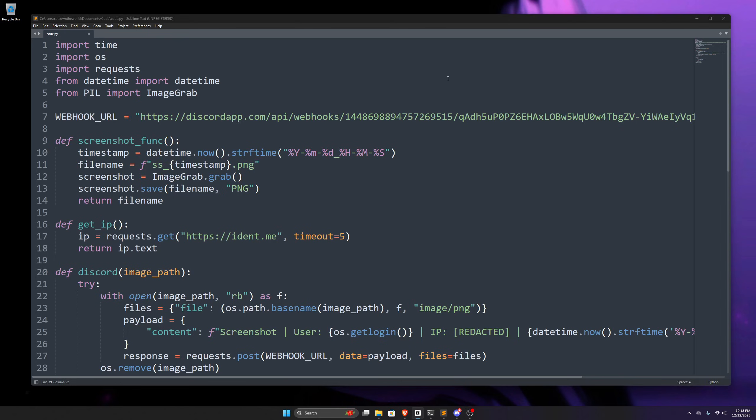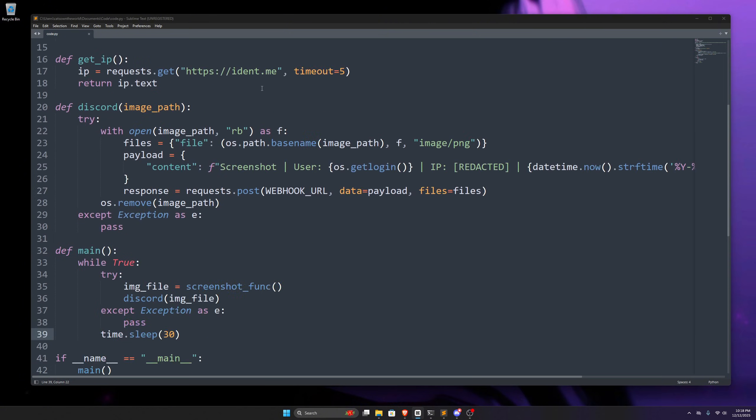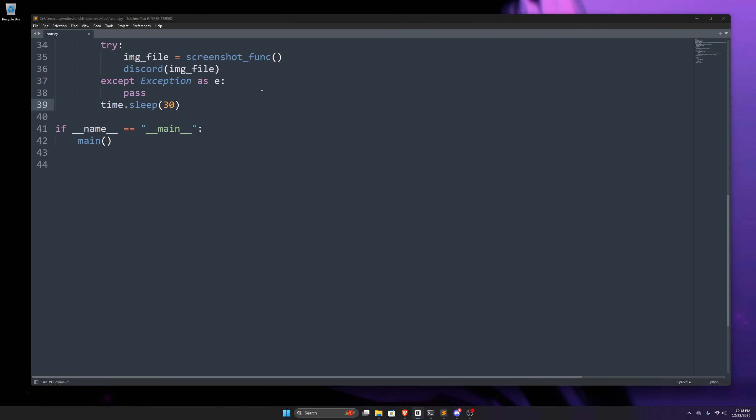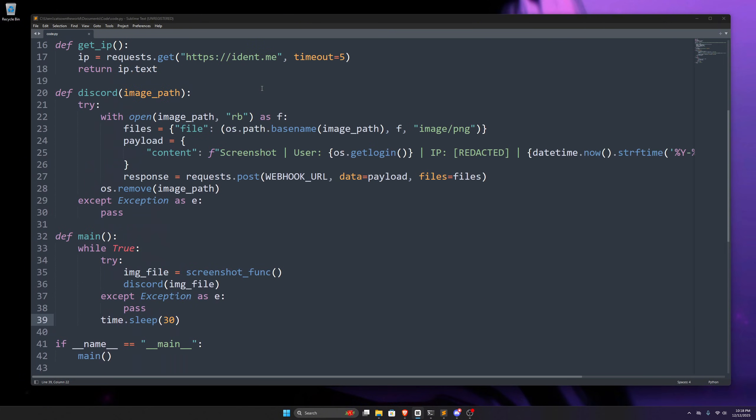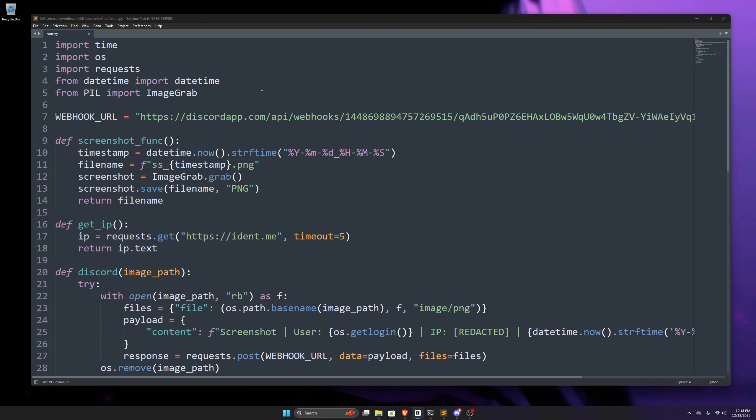In this video, we're going to read and understand these Python codes just for the purpose of learning Python in a fun way. So if you're new here, please subscribe to this channel and like this video for more cybersecurity and ethical hacking content.